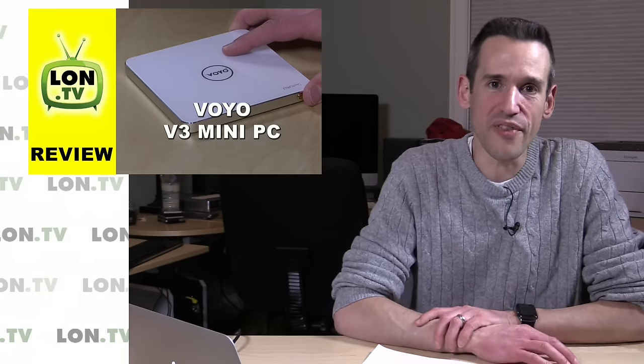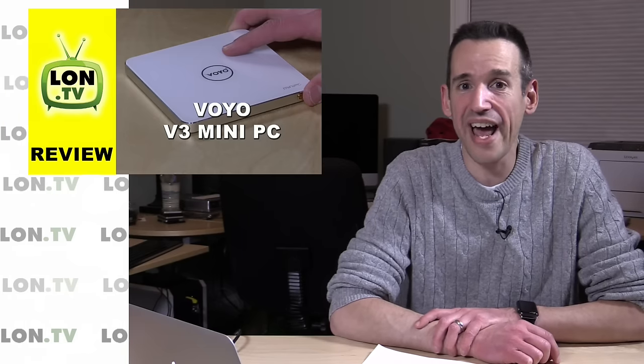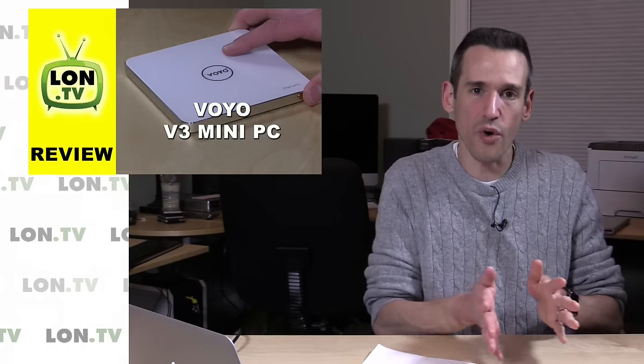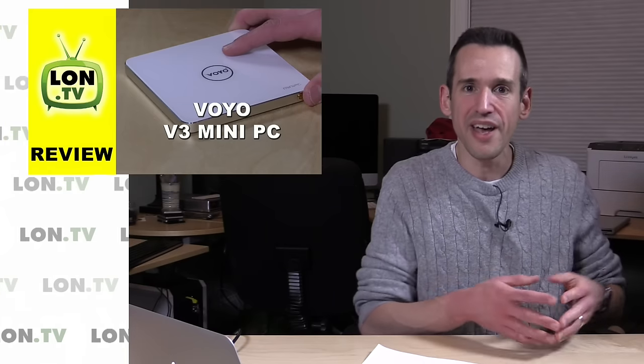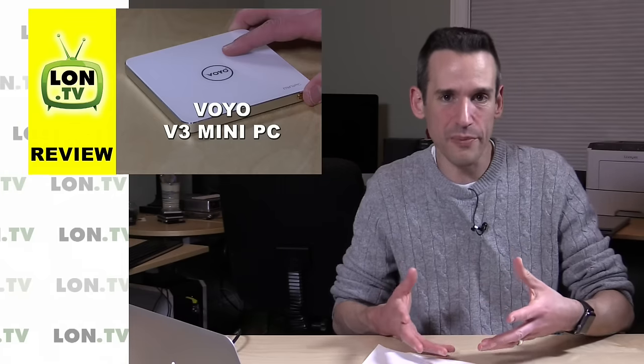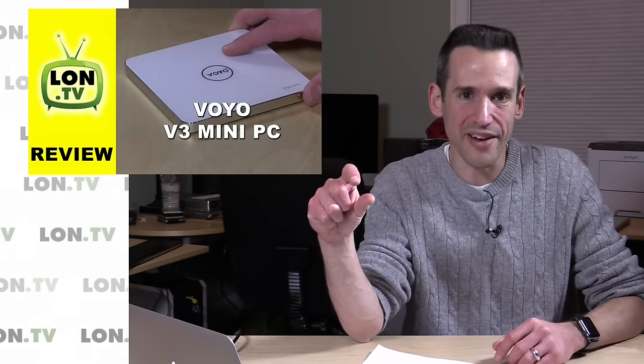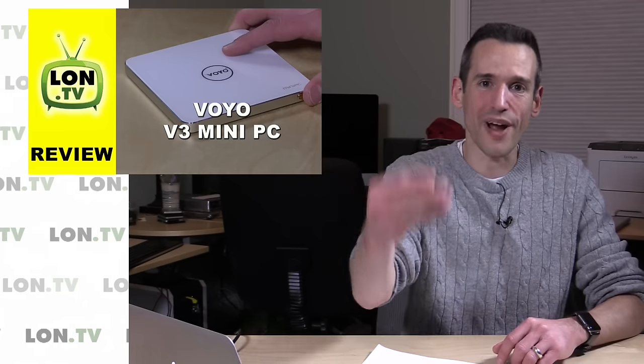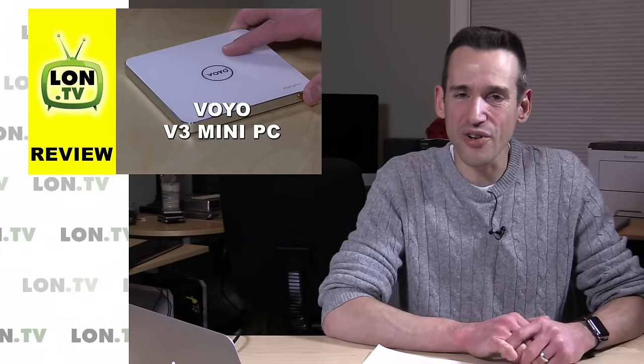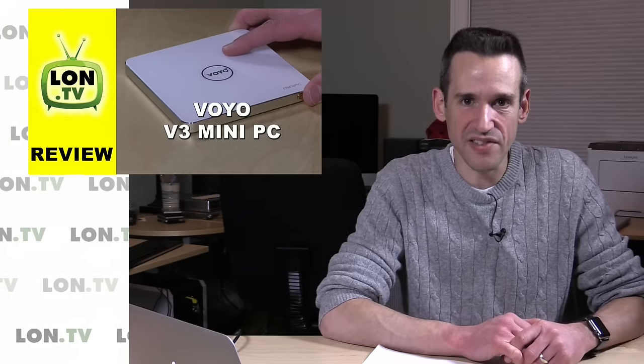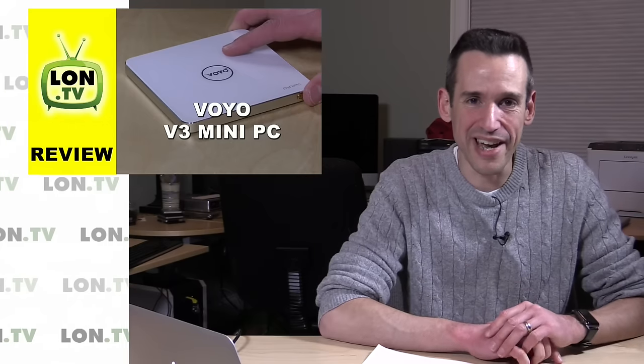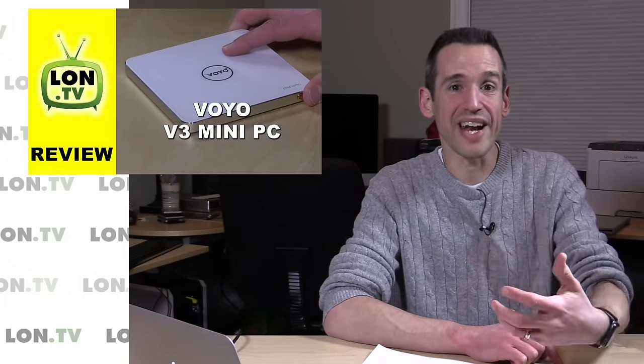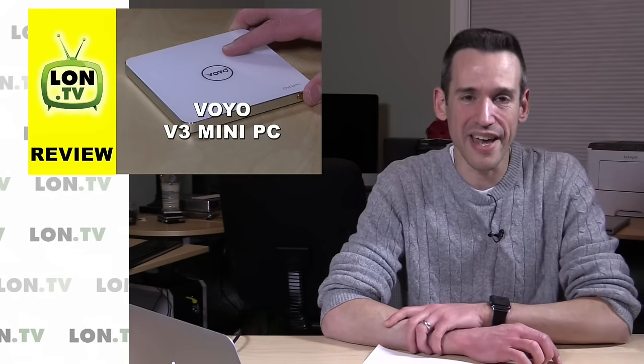Now, I mentioned in the video that the Windows license was legit, and I'm beginning to have some doubts as to whether or not that's the case. The first warning flag was the fact that when you turn it on for the first time, you don't go through the Windows onboarding process of setting up your username and password. It's got an account already made called Voyo PC, and it logs you right into Windows onto that account. What was even more disturbing is that they had disabled user access control.